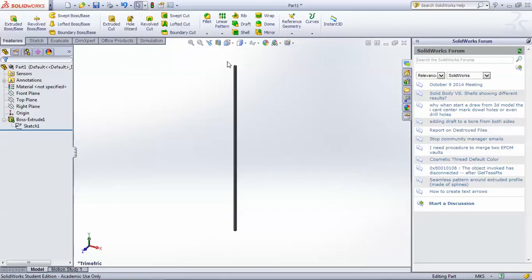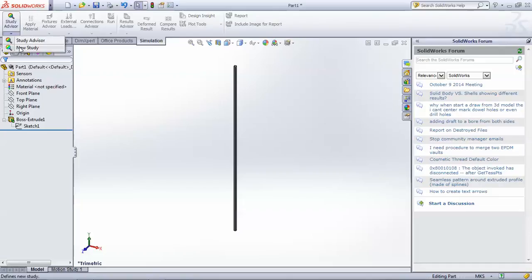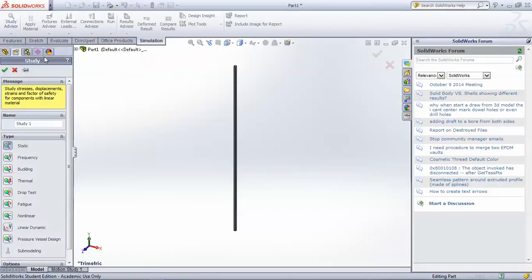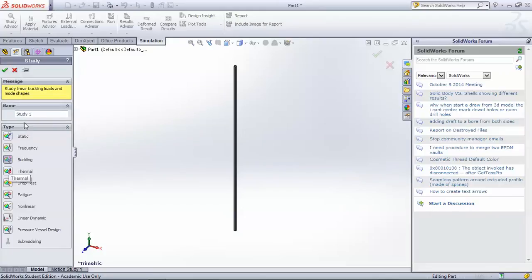I've already drawn a slender column, which will be the model we'll be using, and so under the simulation tab we go to new study. Since we'll be looking at the buckling of this column, we'll select buckling and click OK.